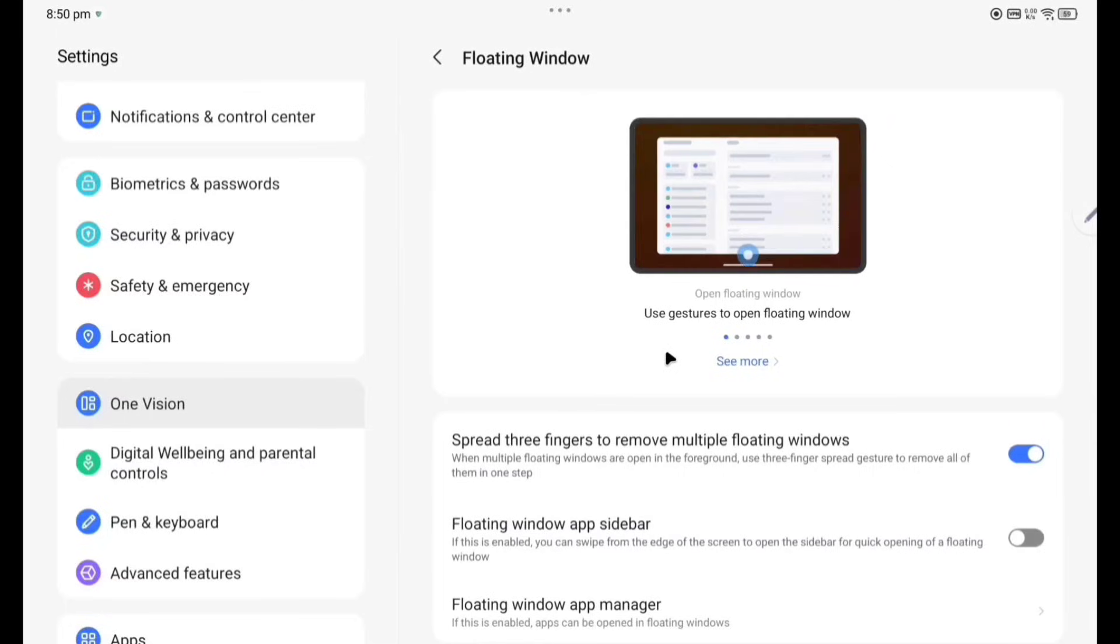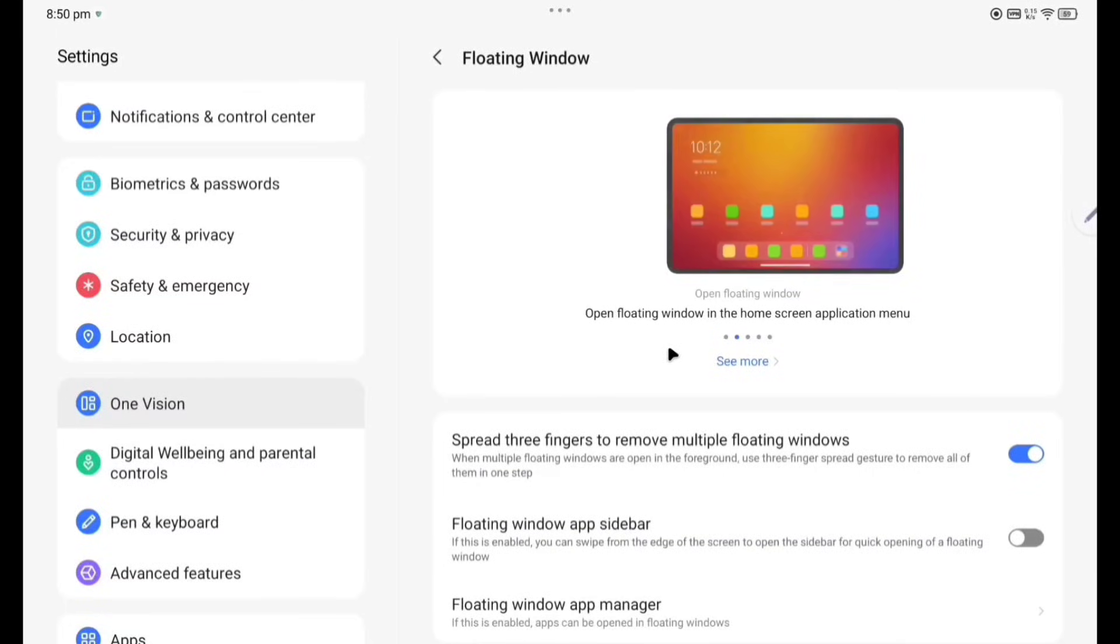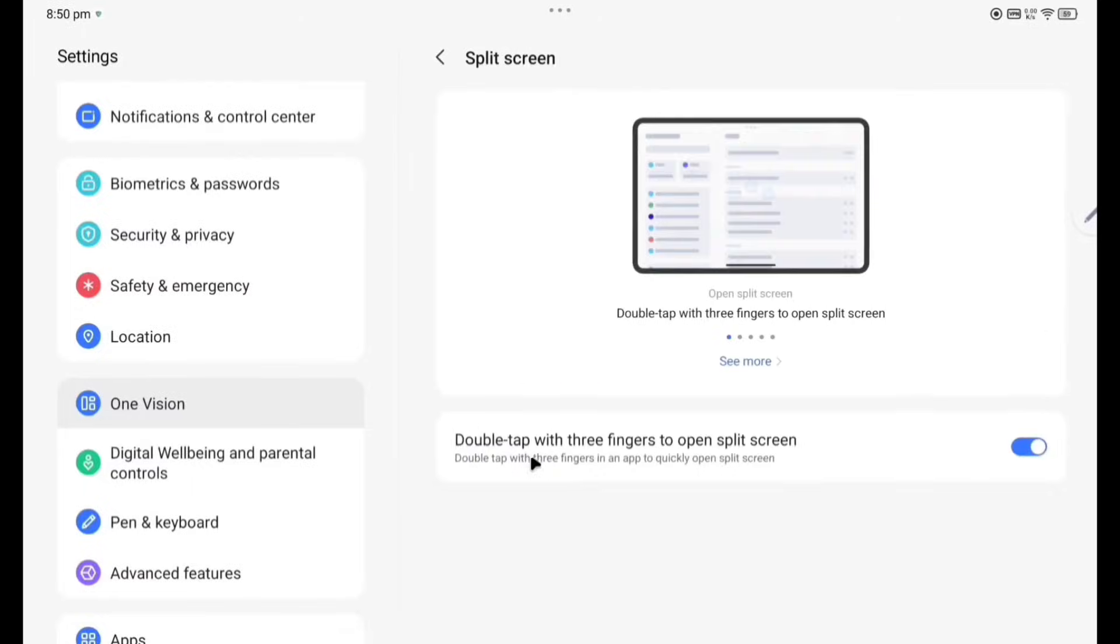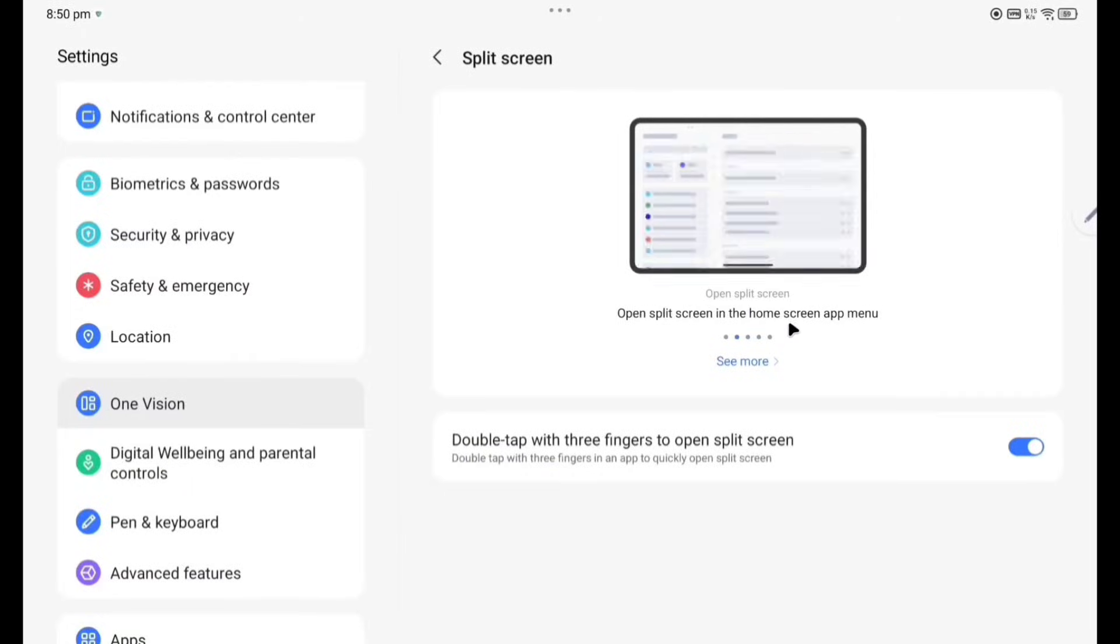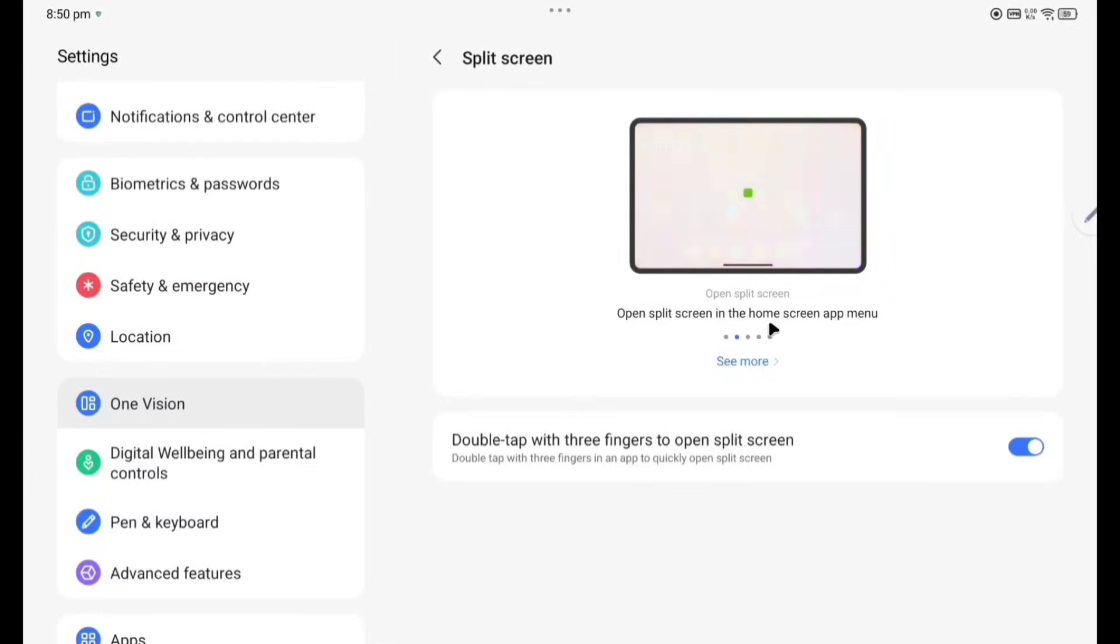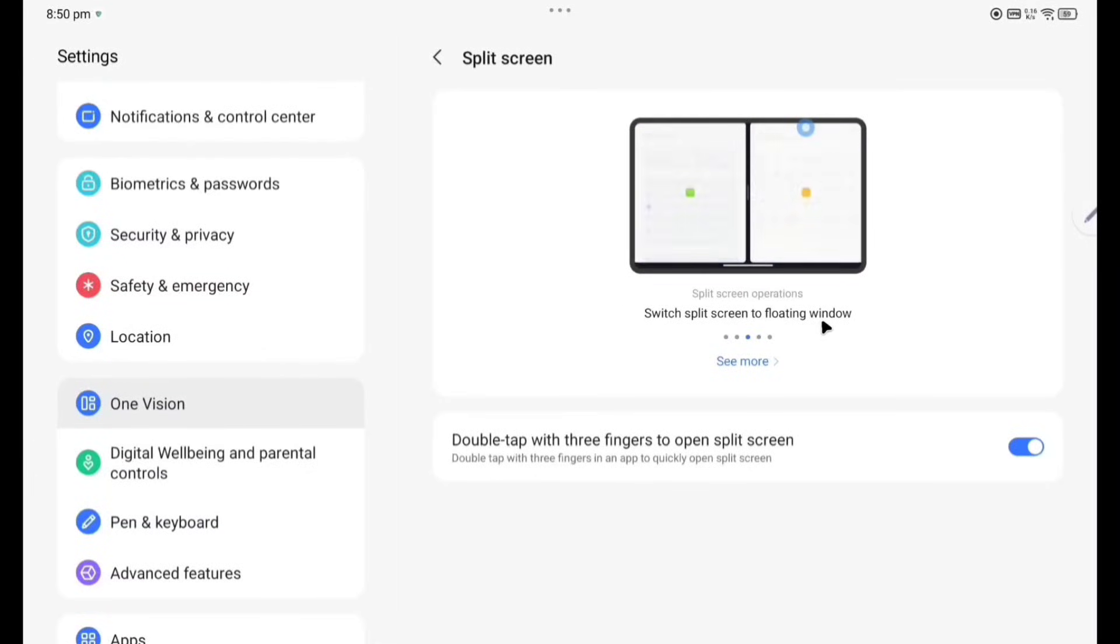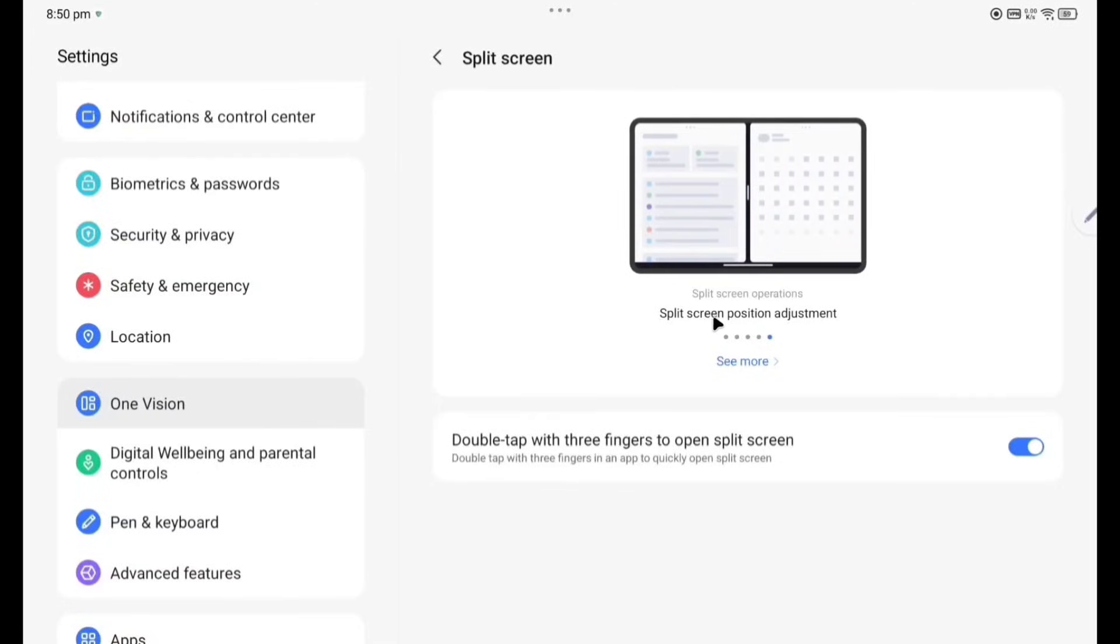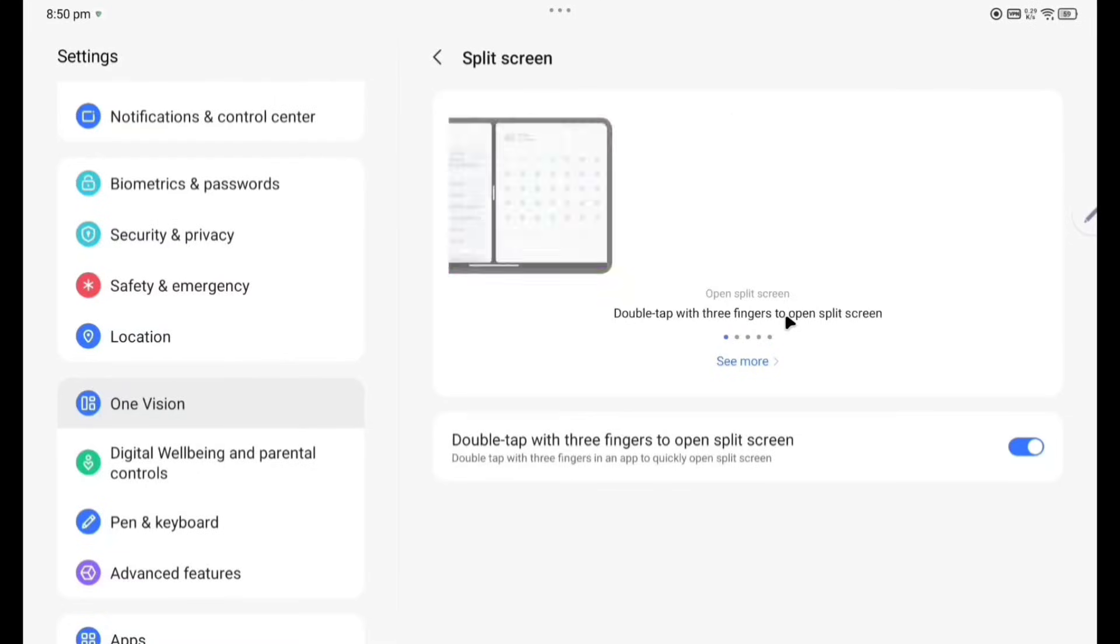Floating windows settings and tutorials, you can see here floating windows how to make the floating window. Next we are going to split screen. Double tap with the three fingers to open split screen in the home screen app menu. Next, switch split screen to floating window. Split screen ratio adjustment. Split screen position adjustment, you can see here, in this way you can change the position.